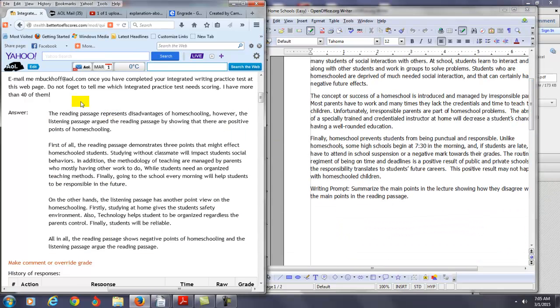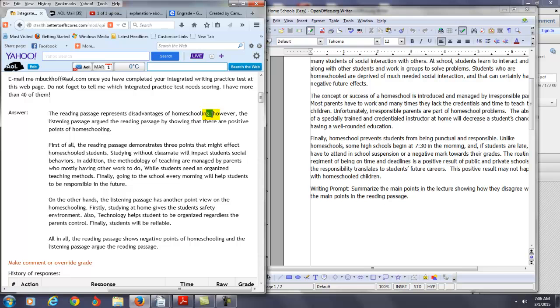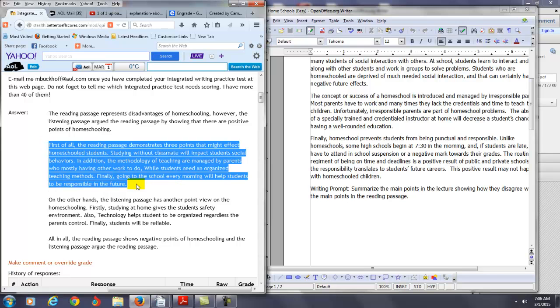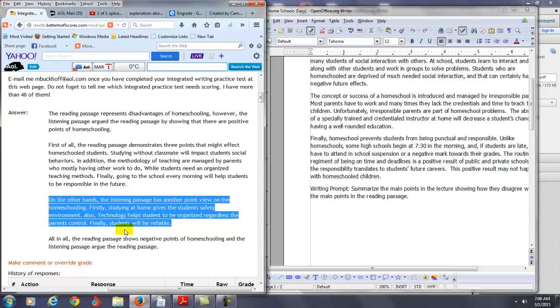So you have the reading passage represents disadvantages of homeschooling. However, you want to put a semicolon or a period here to avoid what's called a comma splice. You say however, the listening passage argues - I would say argues here because you use present here. It's good to use present here - argues that there are positive points of homeschooling. I wouldn't even say this. Just say it argues positive points of homeschooling. Now what you did is in your organization, you're using what's called chunking, which you can do that. So you're putting all the information in the reading passage here and then the other information from the listening passage over here, right?